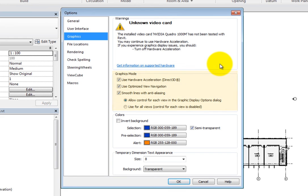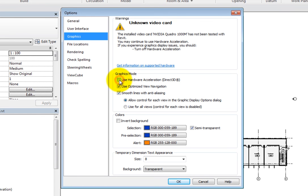Under Graphics Mode, you can select whether or not to use hardware acceleration, use optimized view navigation, or smooth lines with anti-aliasing.